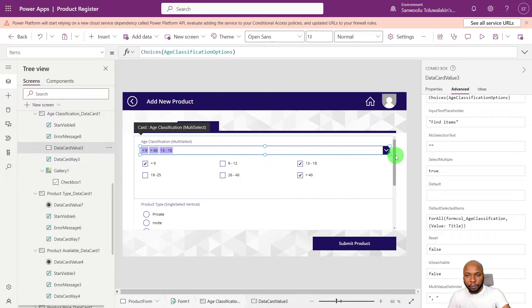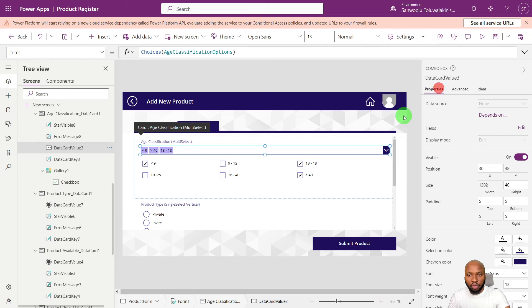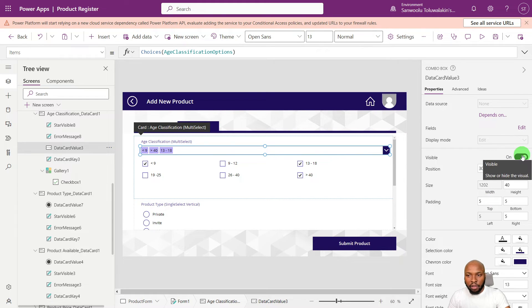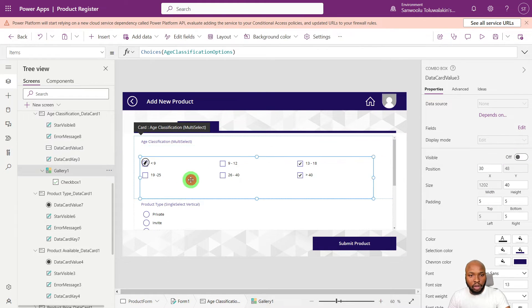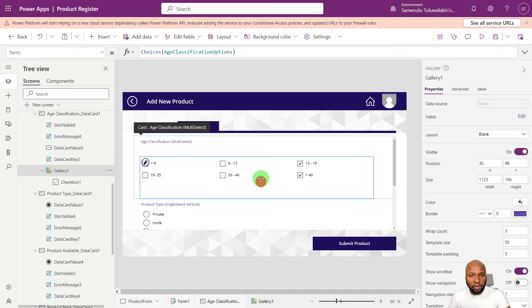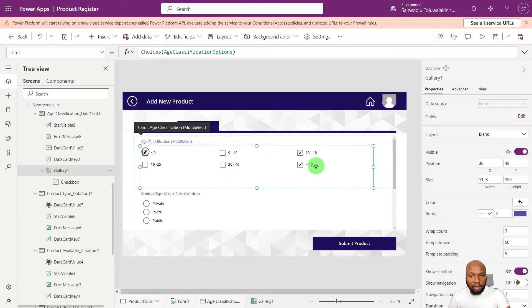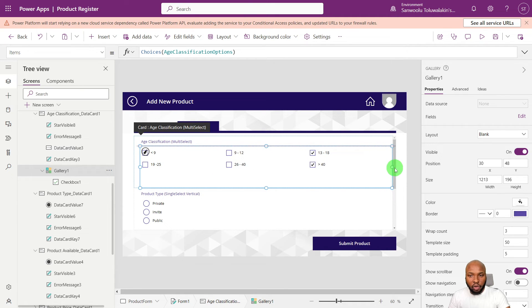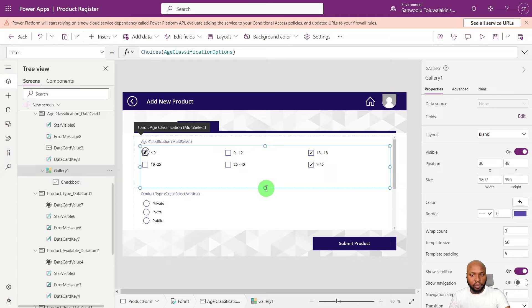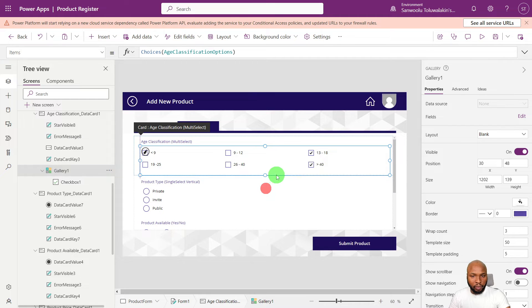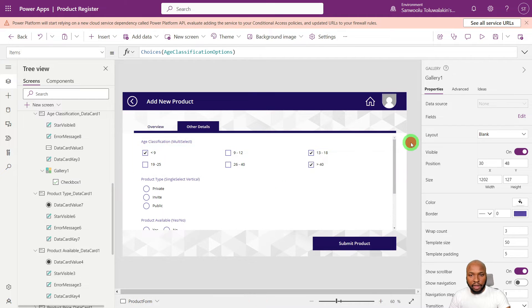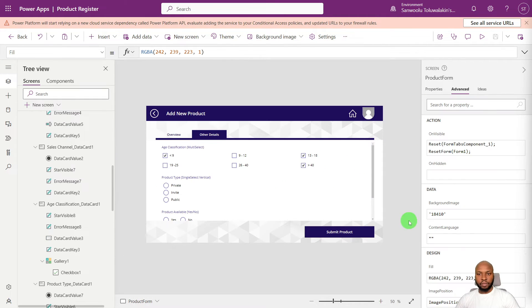So the next thing we need to do is just to make this invisible and then resize the gallery accordingly. And that is it.